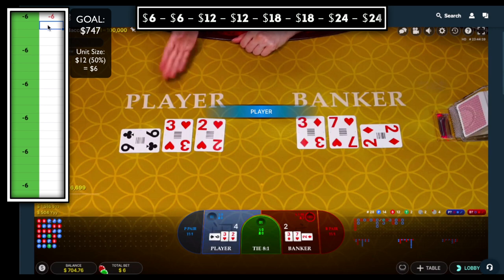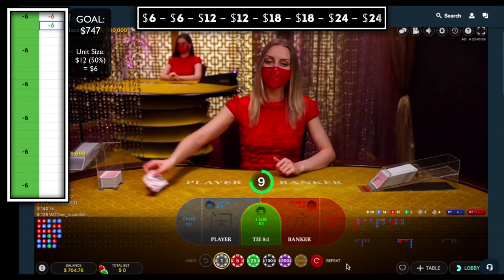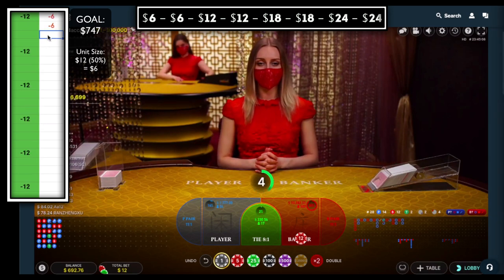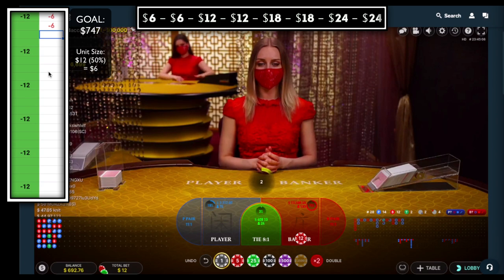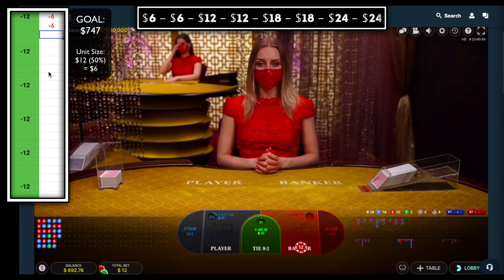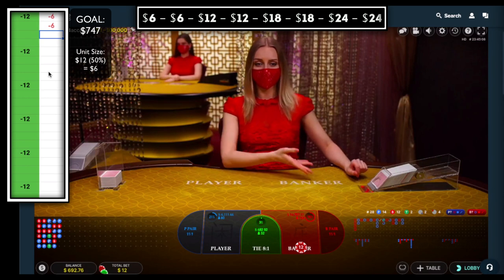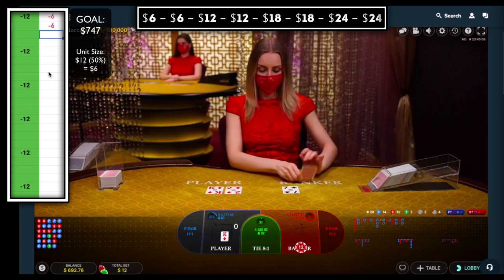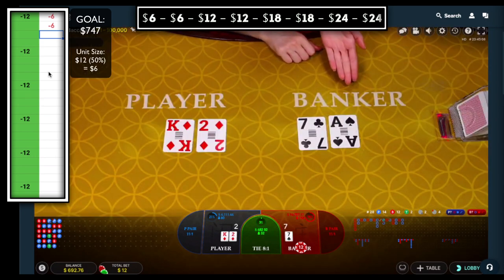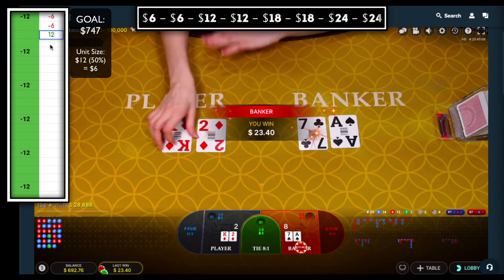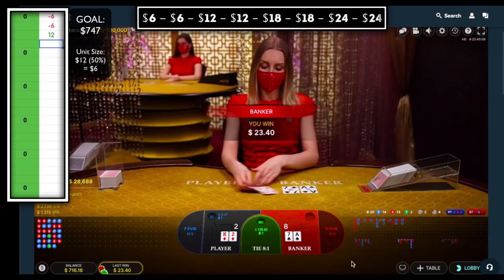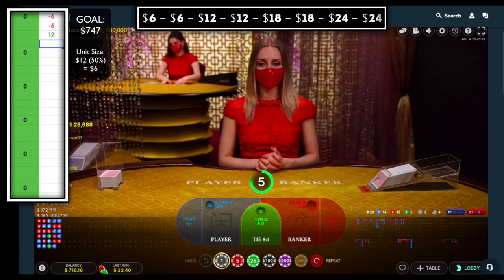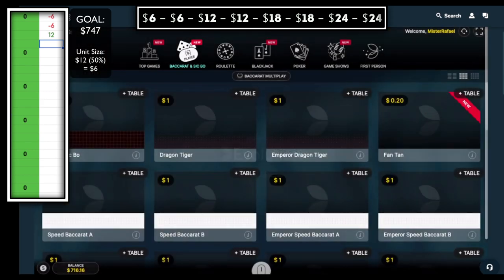We lose that one as well, so I'm going to go to twelve dollar chips now. For Second Banker I like to set a stop loss in terms of losses in a row — if we lose three in a row we will head over to another table. We get a natural eight on the banker side, so plus twelve for us — that is a break even. When I play Second Banker I like to table hop, so I'm going to exit the table.